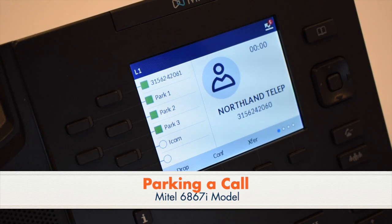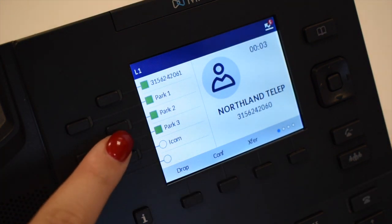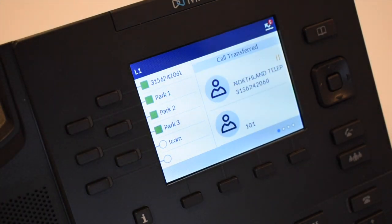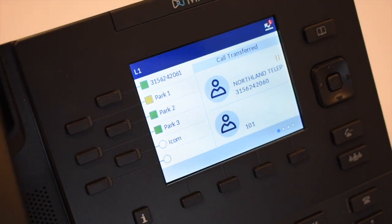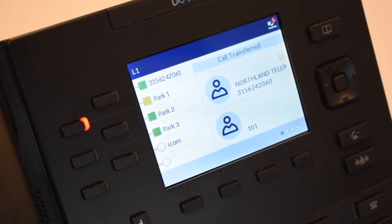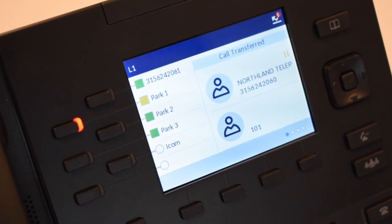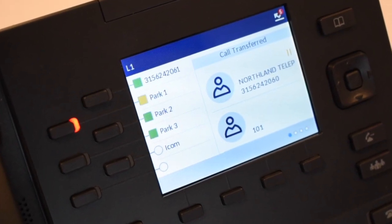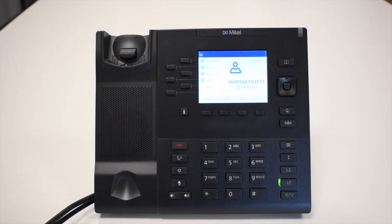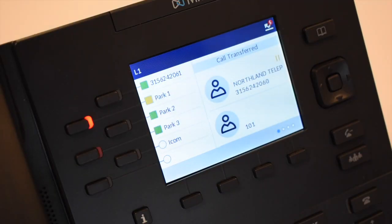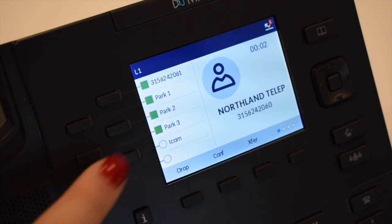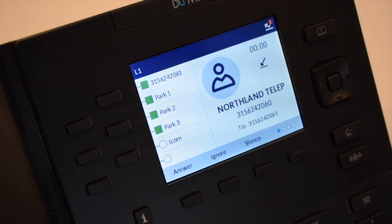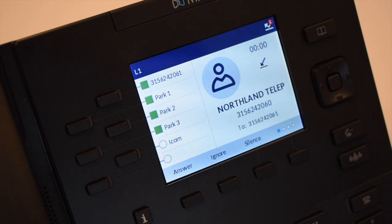To park a call with the caller on the line, press an available park key. The park key will light yellow. Advise the caller of the call park number, typically 101, 102 or 103. To retrieve a parked call, lift the handset or press the speaker key and press the applicable park key. You are now connected to the call. If the parked call is not retrieved within a predetermined number of seconds, the call will call back to the phone that it was parked from.